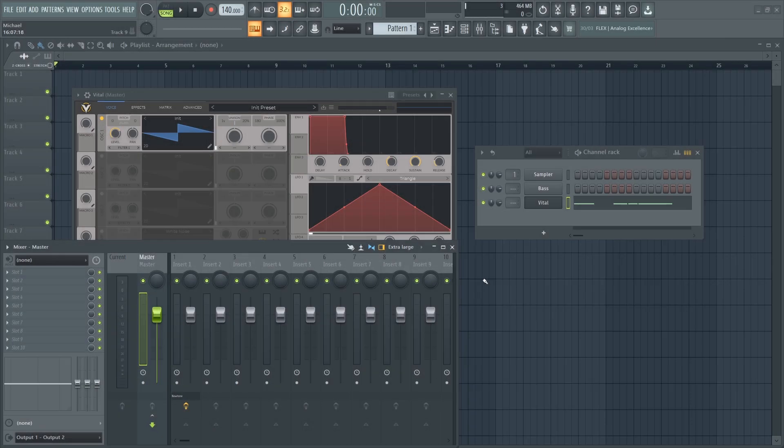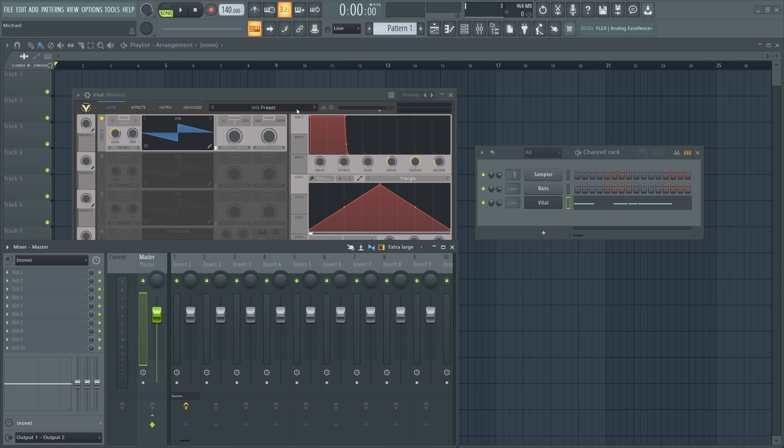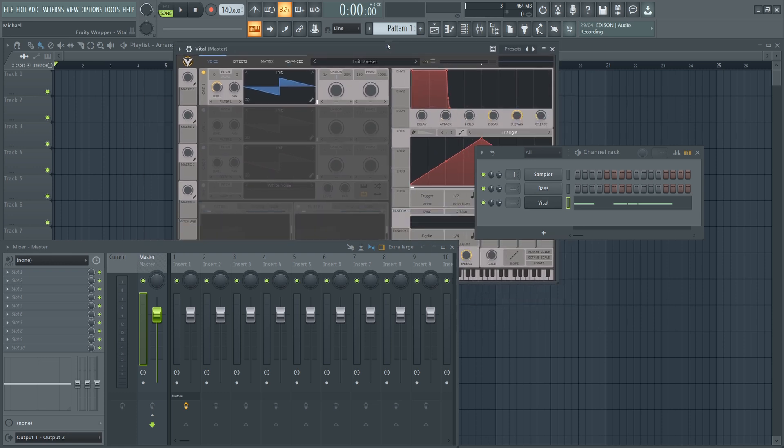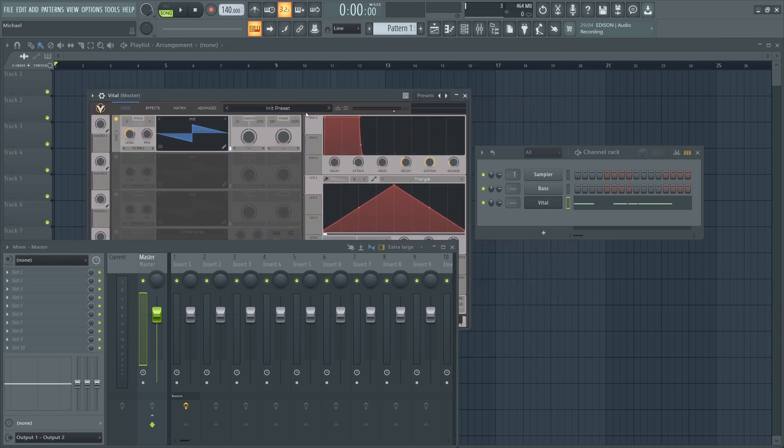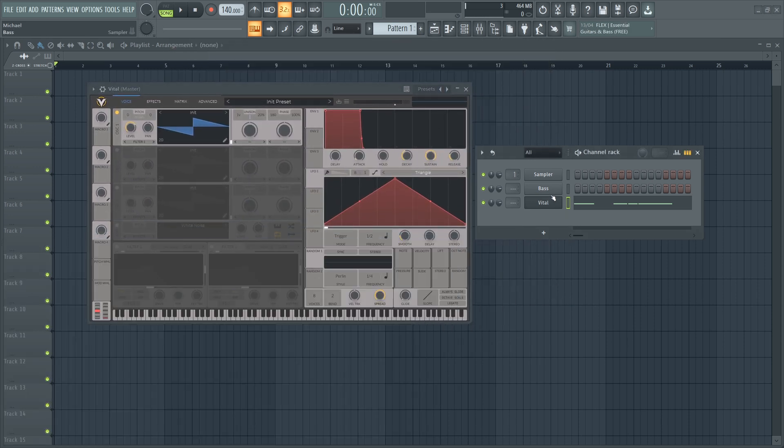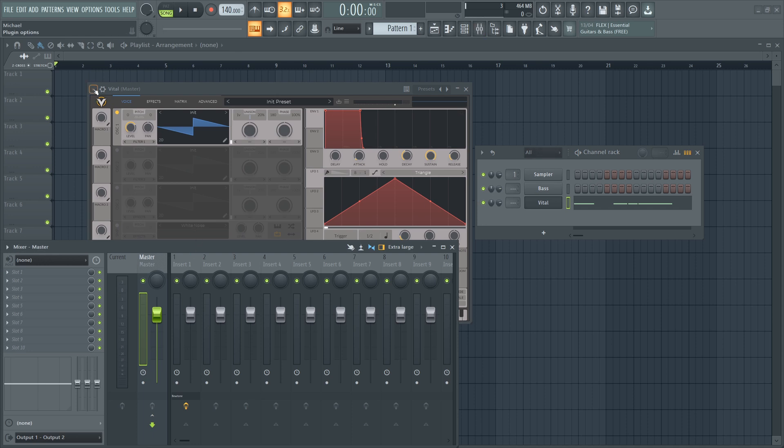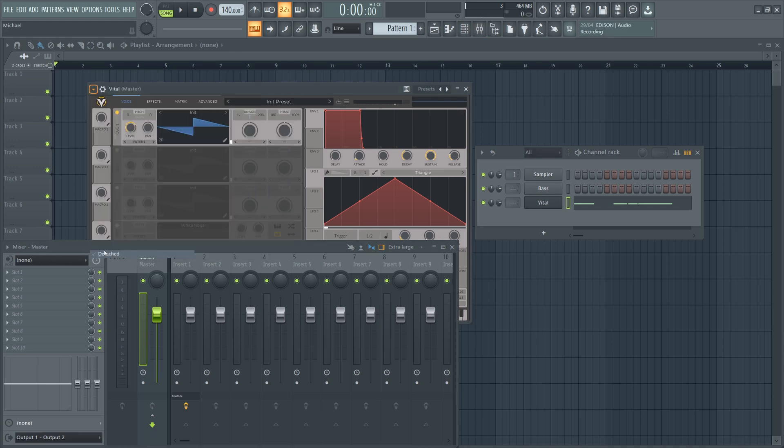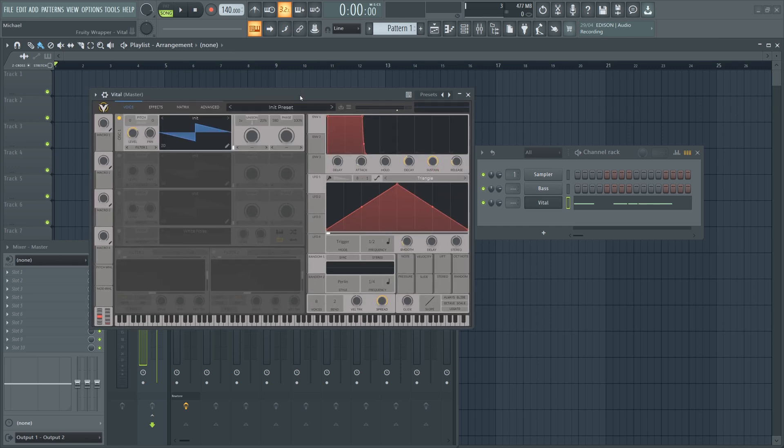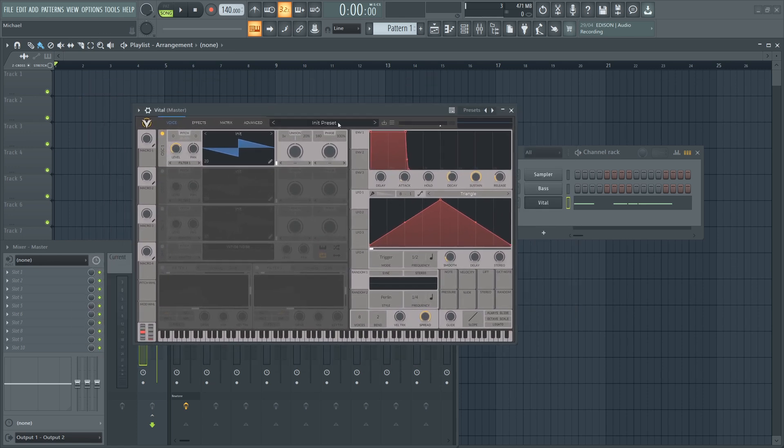But this can become very frustrating when you're working with a plugin and it won't seem to sit on top of anything else, so you have to keep closing and opening other windows. It doesn't have to be this way. Simply right-click up here, select detached on any plugin, and now it will appear on top of the other windows in FL Studio, so you don't need to keep opening and closing the mixer. Just gives you a little bit more space to work with.